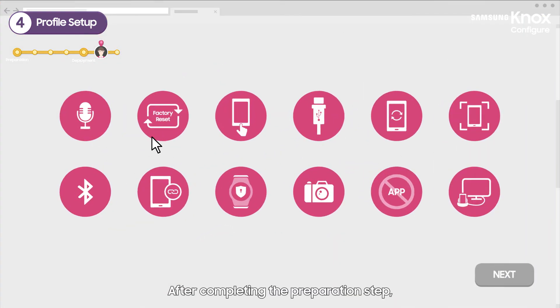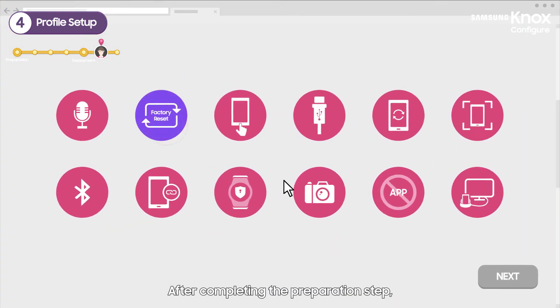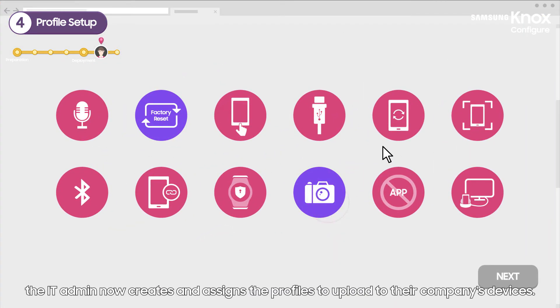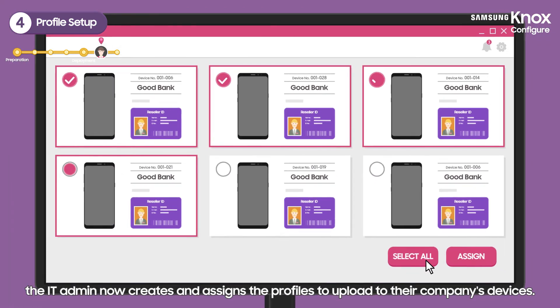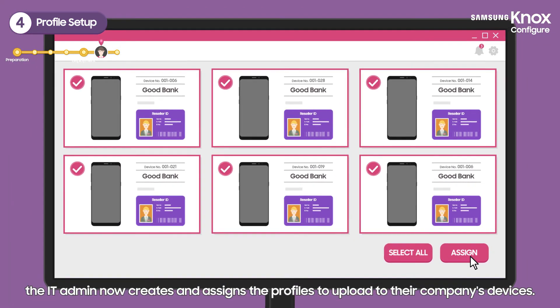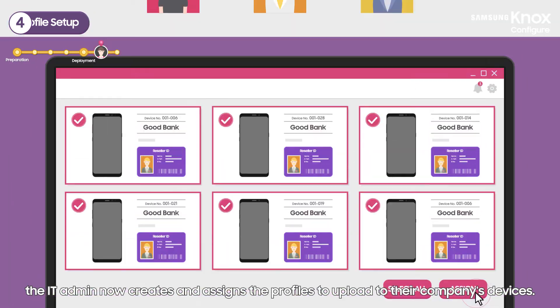After completing the preparation step, the IT admin now creates and assigns the profiles to upload to their company's devices.